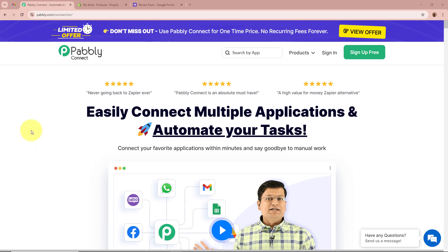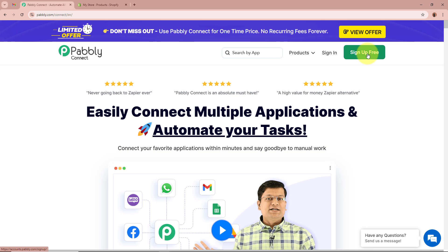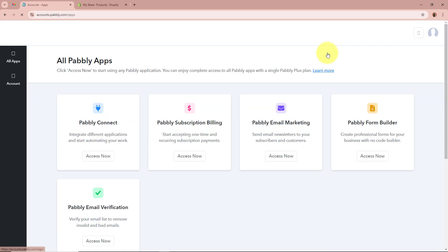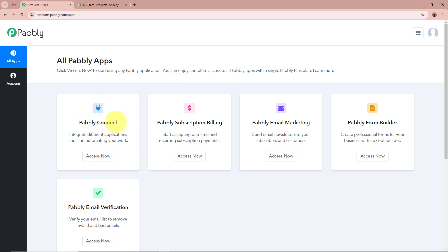On screen you can see the Pabbly Connect website at pabbly.com/connect. After browsing this website, we need to sign in to our Pabbly Connect account. If you're a new user, you can sign up for free and get 100 free tasks every month. As I'm an existing user, I'm going to sign in. After signing in, you can see the all-Pabbly-apps window showing 5 applications, from which we'll select Pabbly Connect by clicking Access Now.